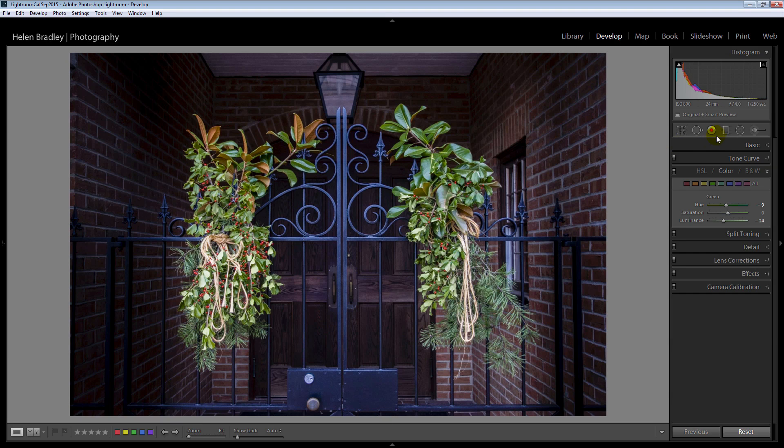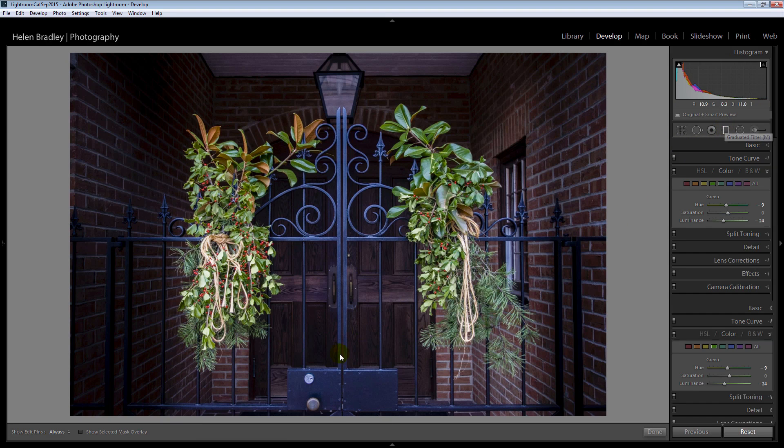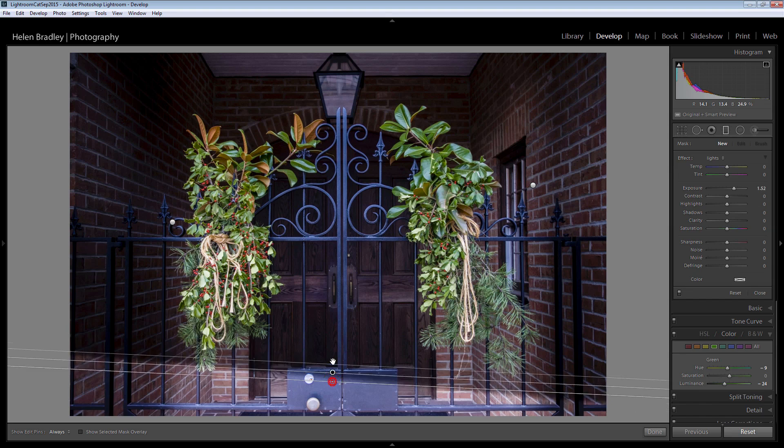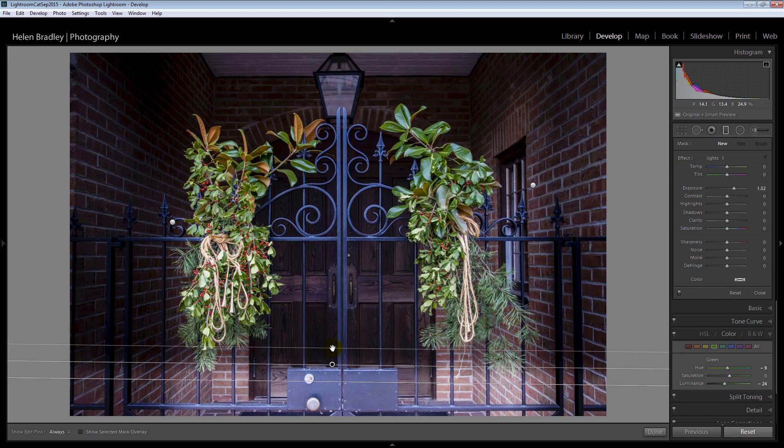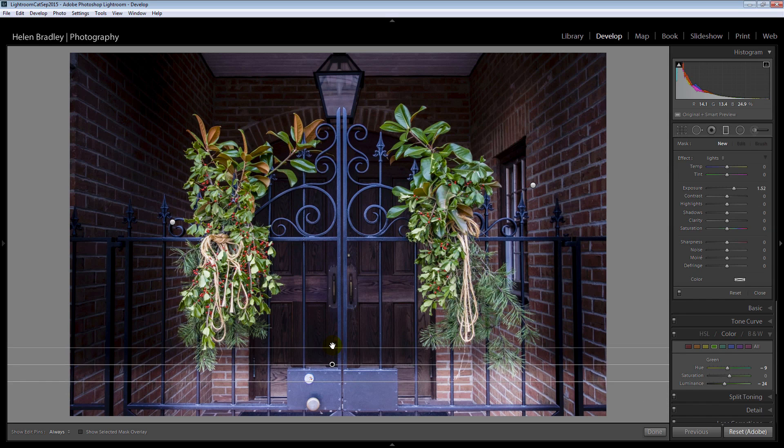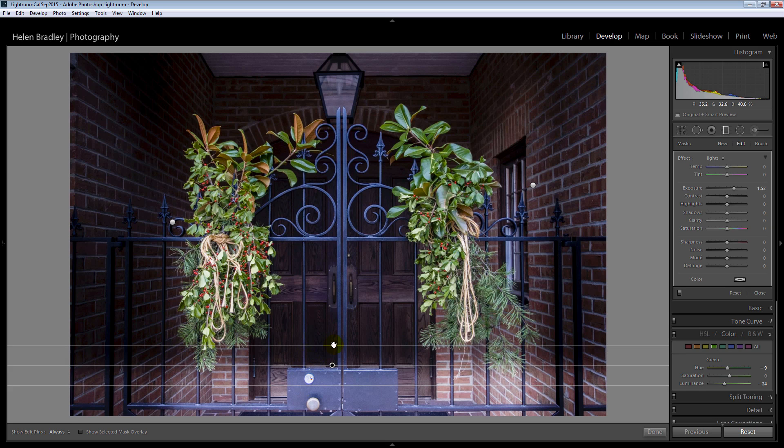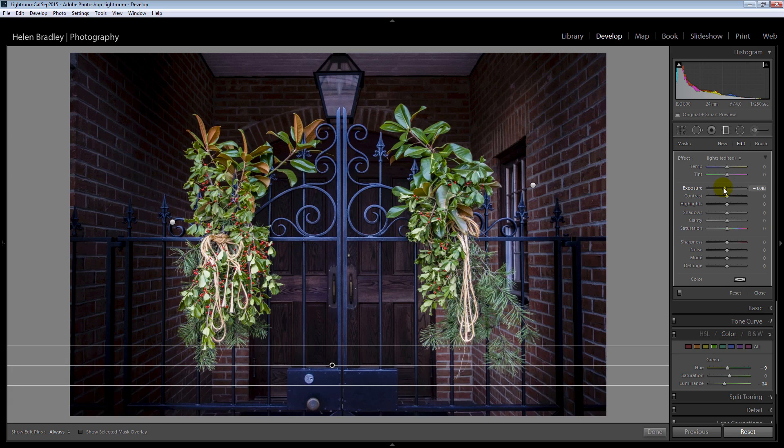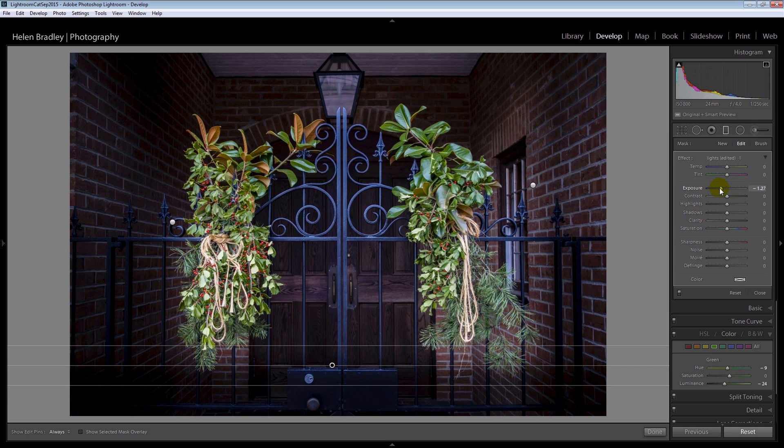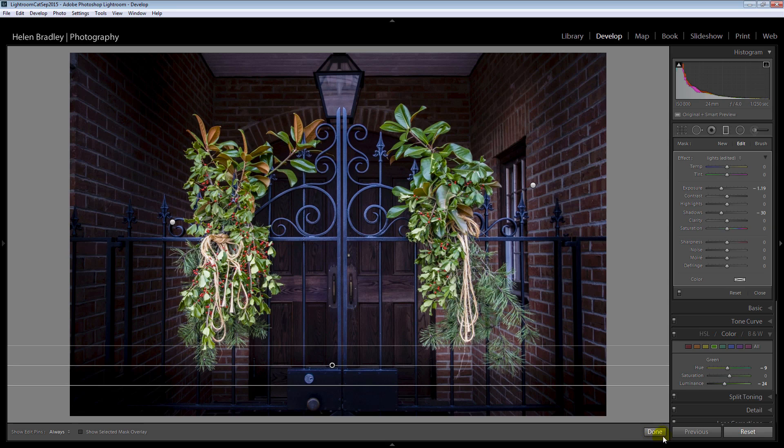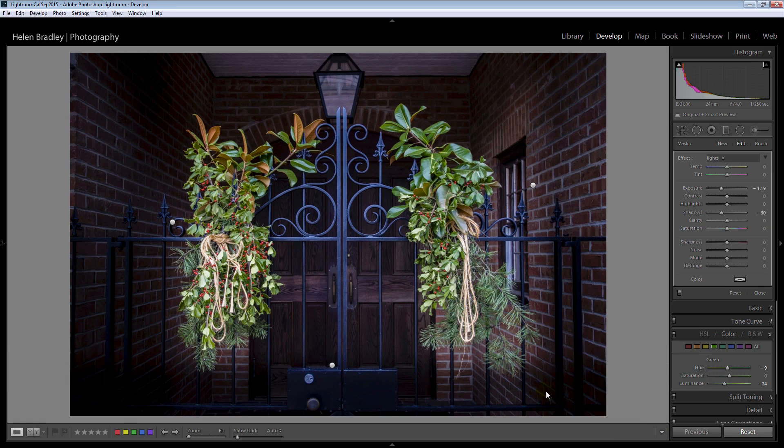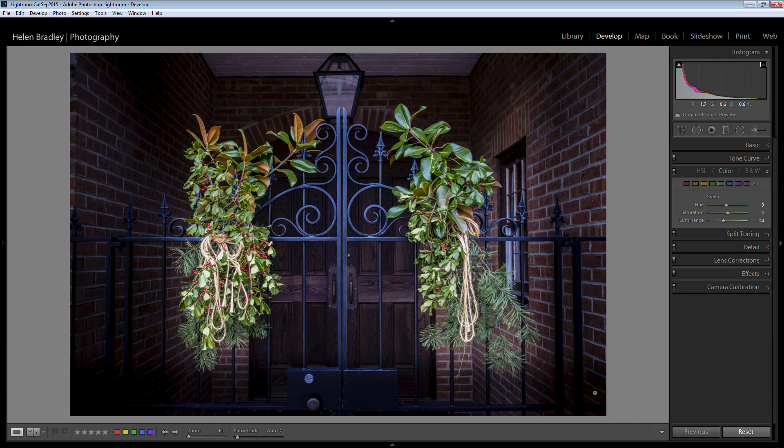We can bring a graduated filter up from the bottom here too. Just dragging up, holding the shift key to make sure it's straight. Again, making sure that there is a sizeable distance between these lines so that the transition is a little bit shallow. And again, darkening the shadows and reducing the exposure.